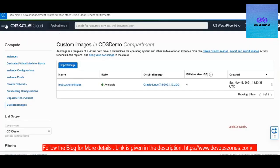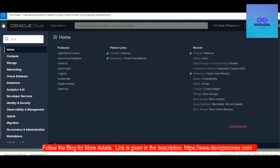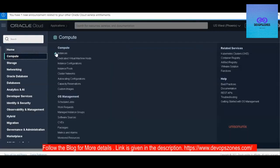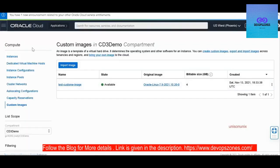So you can go to Compute from this sandwich menu. Then from the Compute you can directly click on the custom images and it will land you on this page.